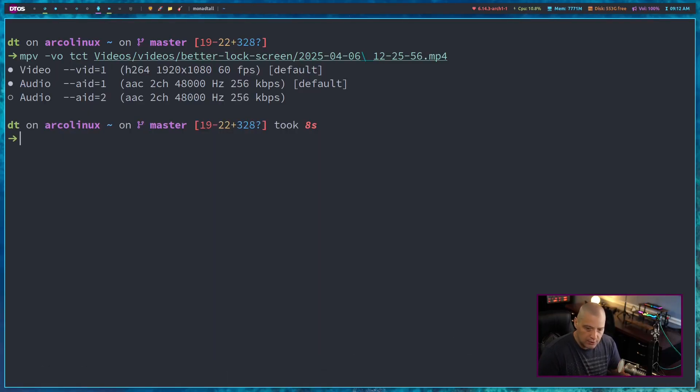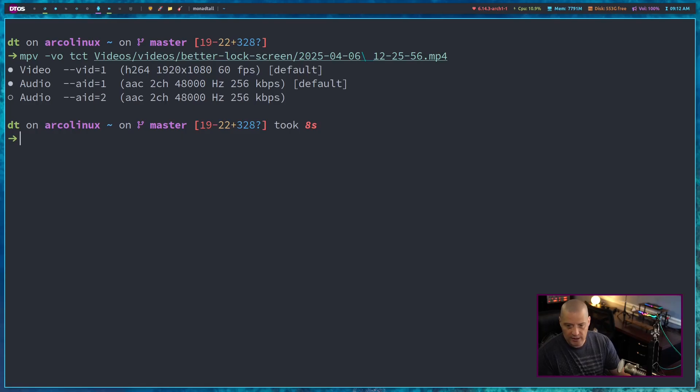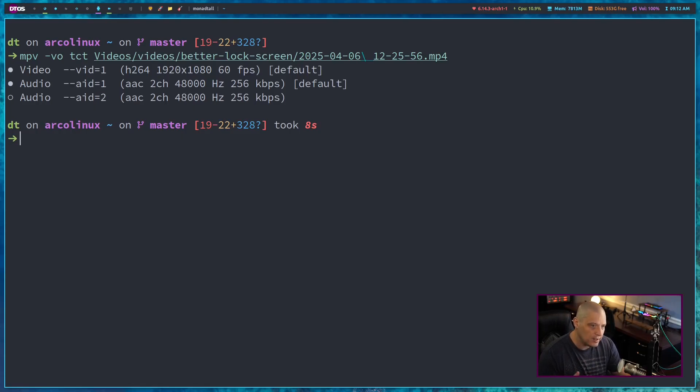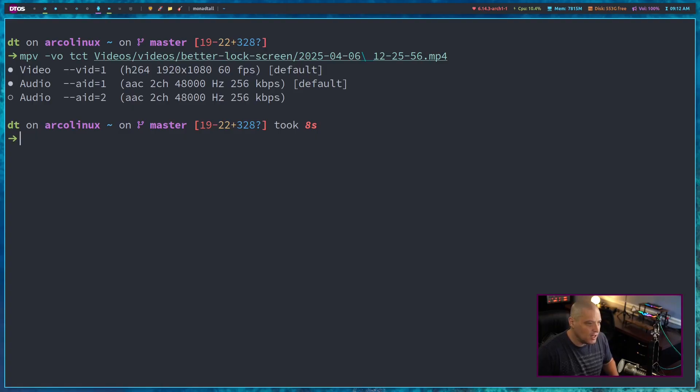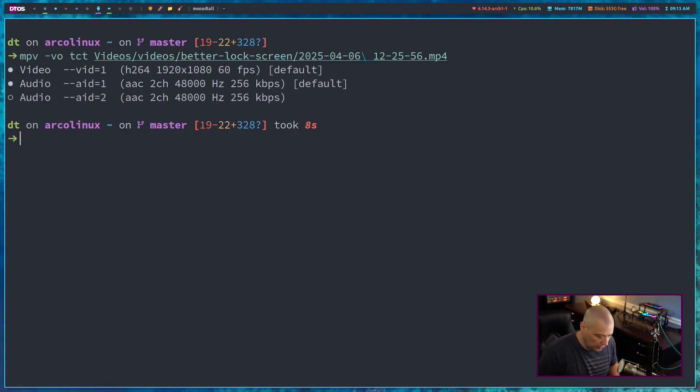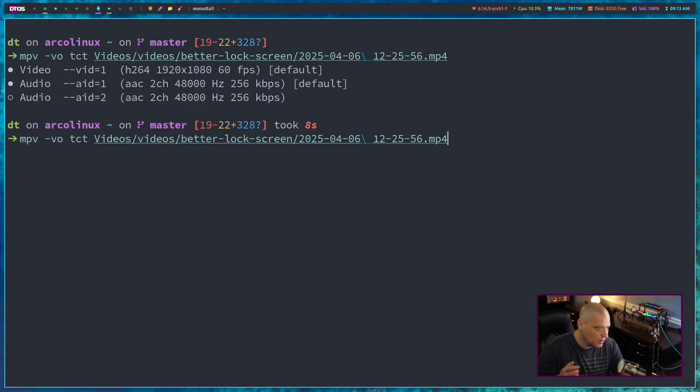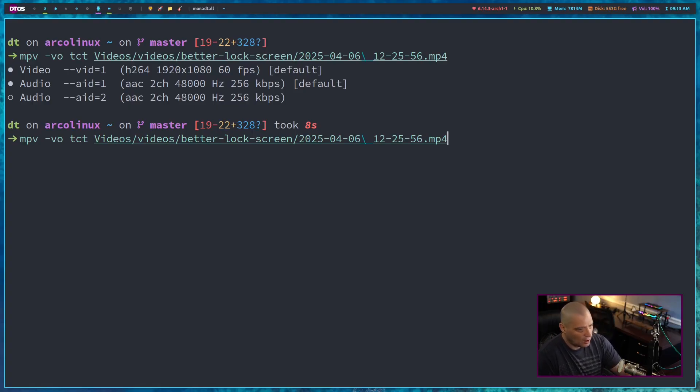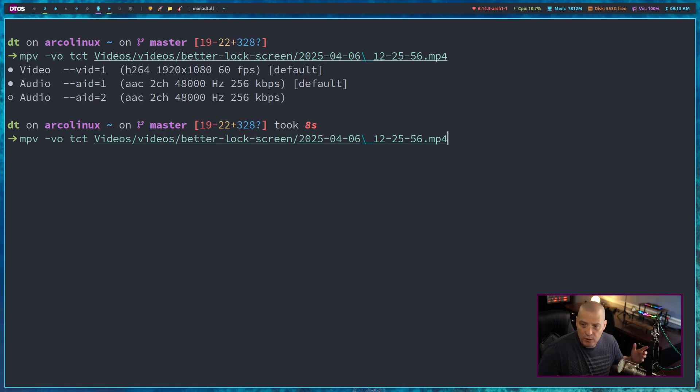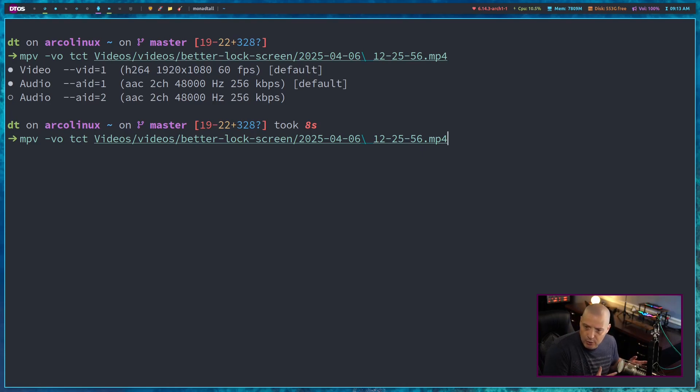Now, why would you ever want to play a video as ASCII video inside a terminal emulator? I have no idea, but maybe sometimes you just want to do everything in the terminal. Maybe you're already at the command line, it's just easy to go ahead and type that MPV command to that file inside the terminal emulator you're already working in, and you really don't care about the picture anyway. Maybe it's mostly the sound you're going to listen to.